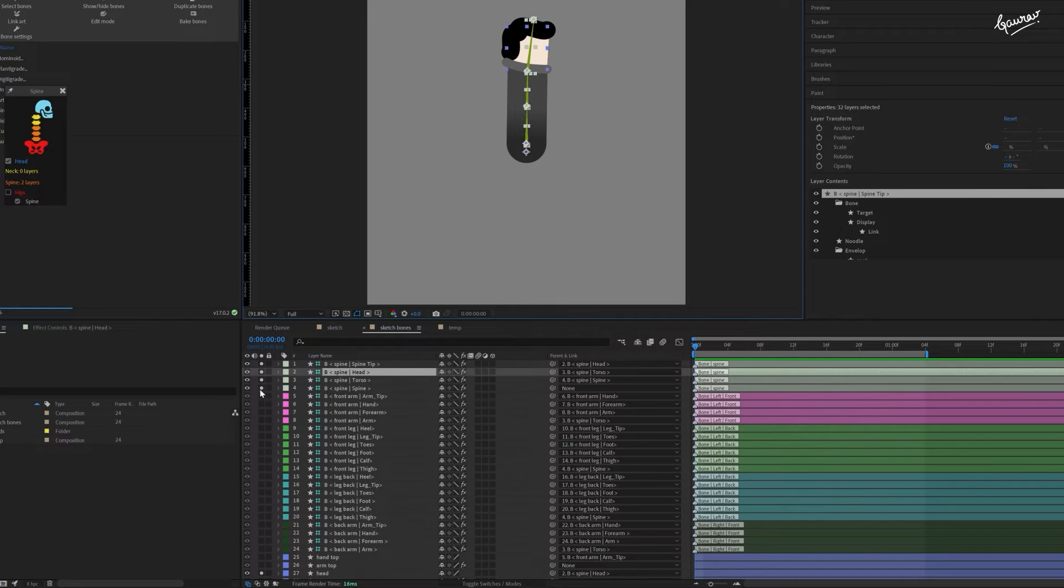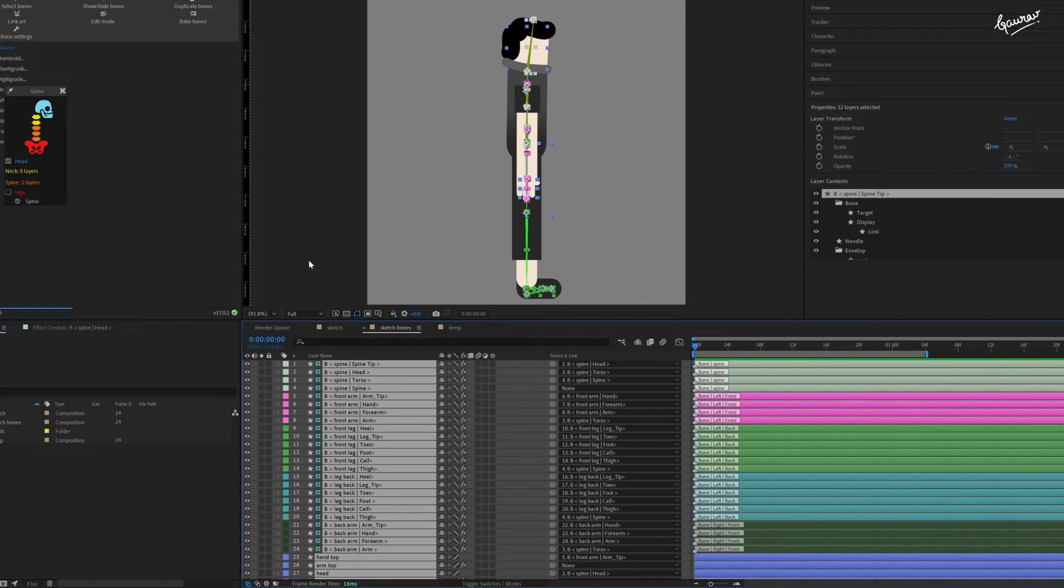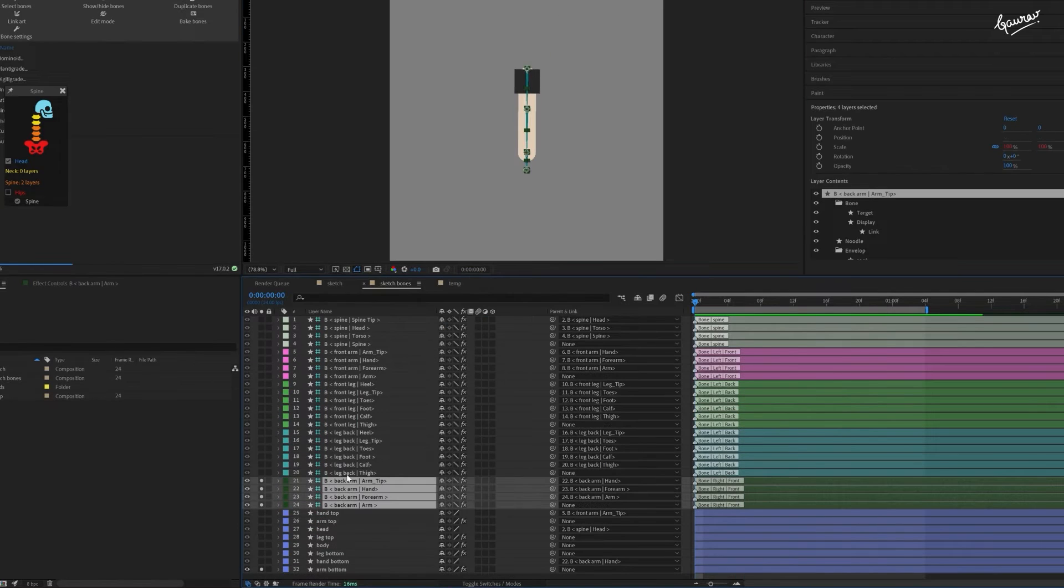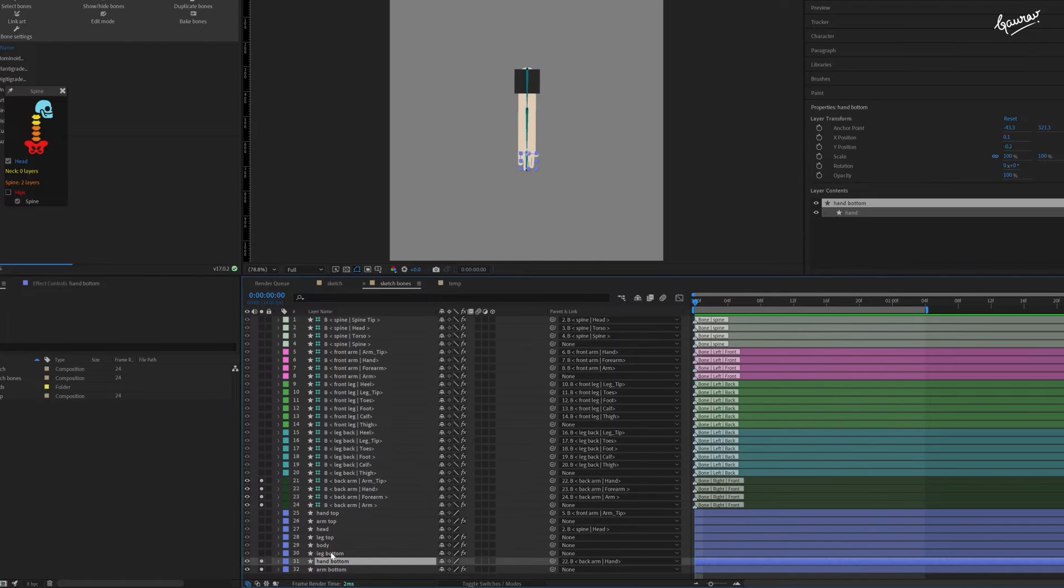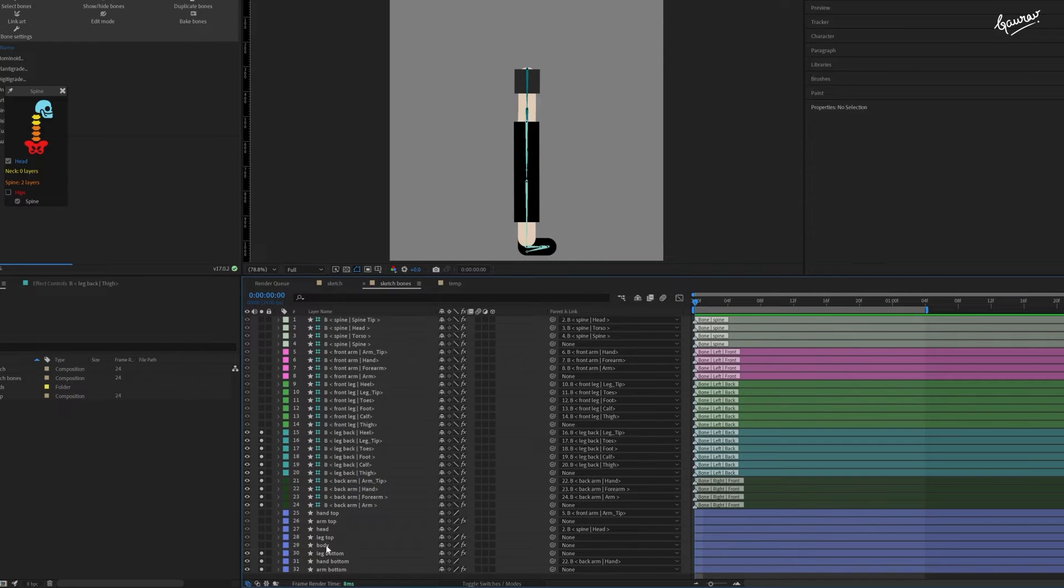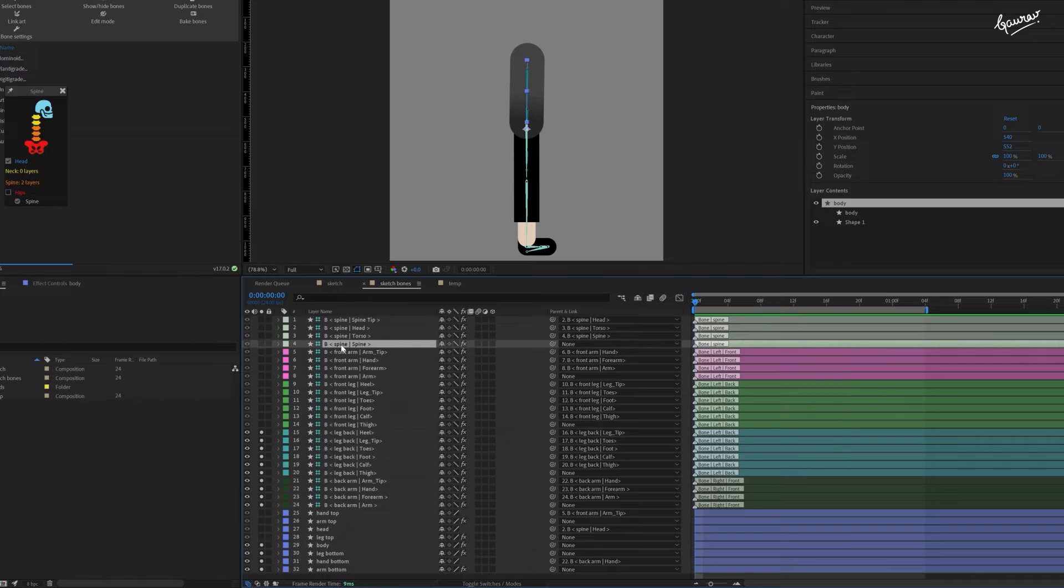Repeat the similar process for the leg bottom and arm bottom layers. Once you create all the bones, name them properly and color code them for better visibility and arrangement.